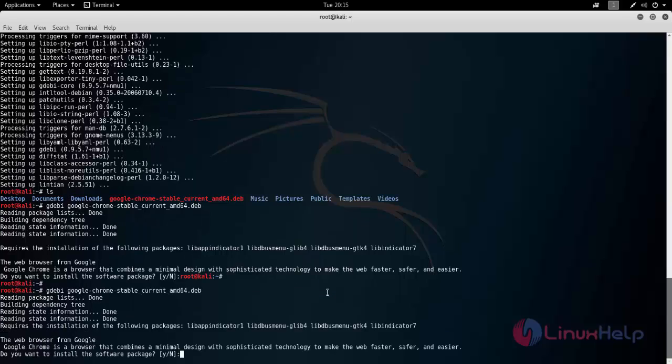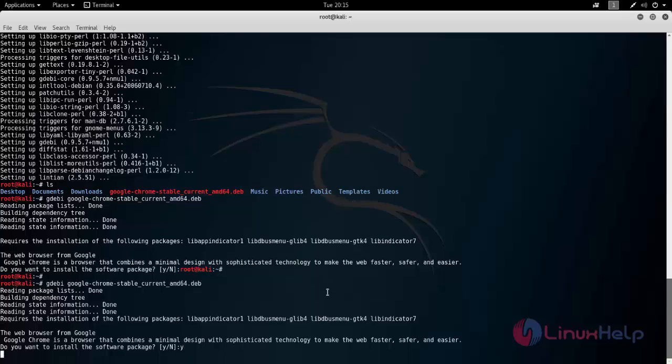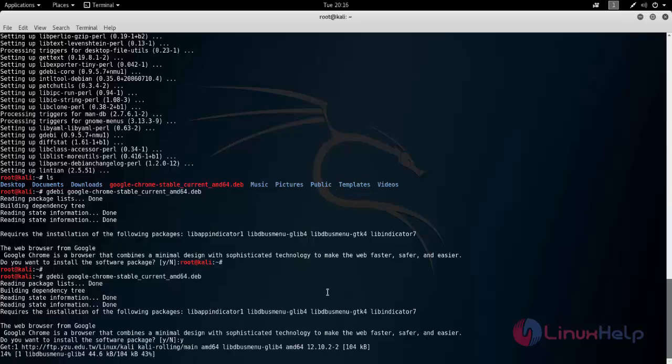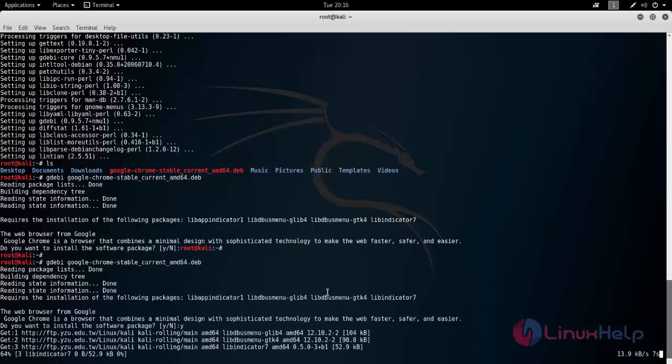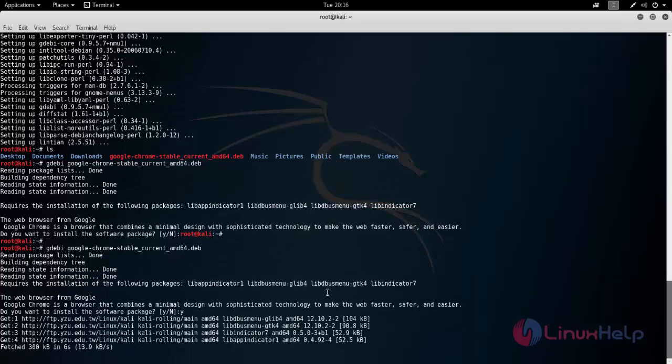Here it will ask you to answer yes or no. Now answer yes to install the package. Here the package is installing. Wait for some time.